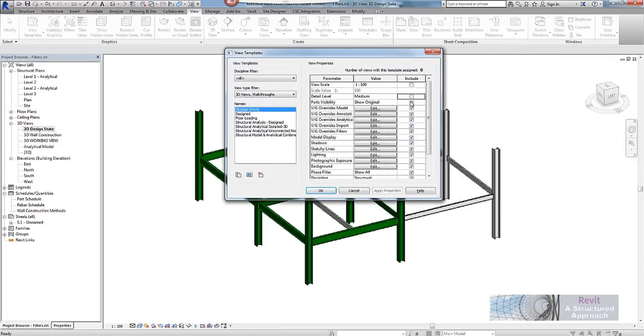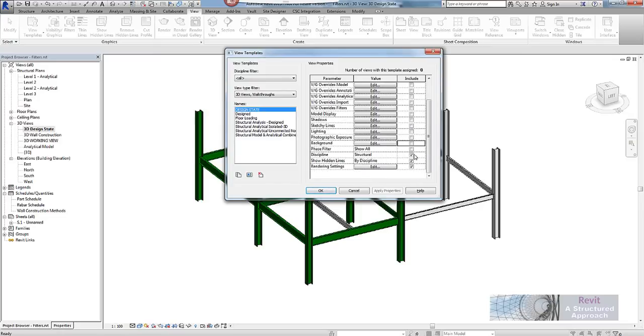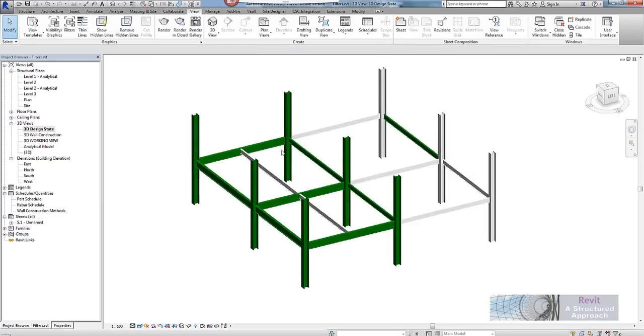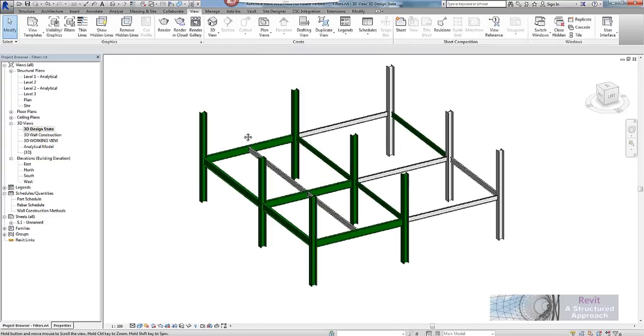And you will see in here that it has captured all the properties of this view. Now in actual fact I do not want to apply the scale and detail level and everything else. All I am really interested in is capturing how the view looks. So in here for example we will go to view filters, I want to capture that and I also want to capture the model display. So I will say OK to this and that is now captured.